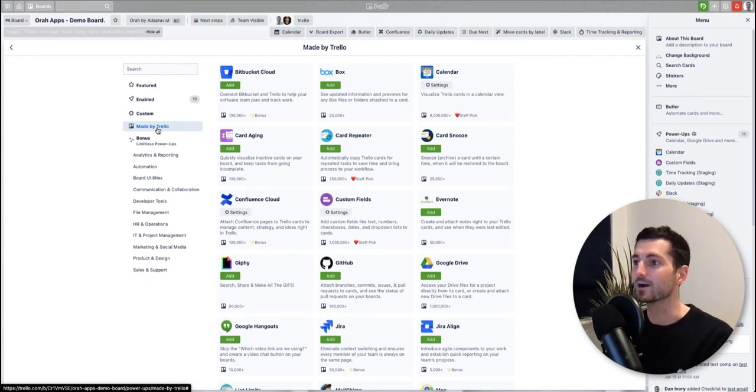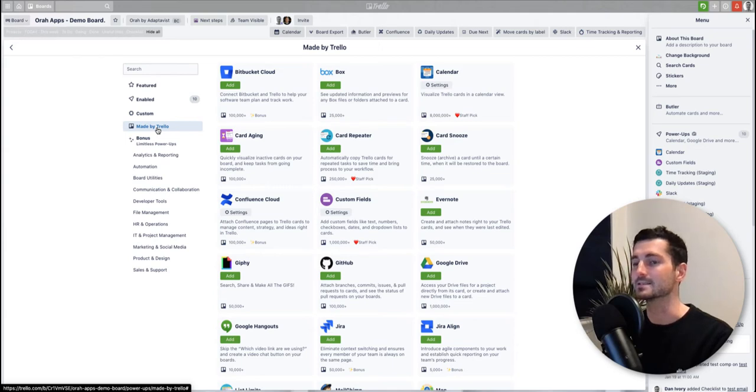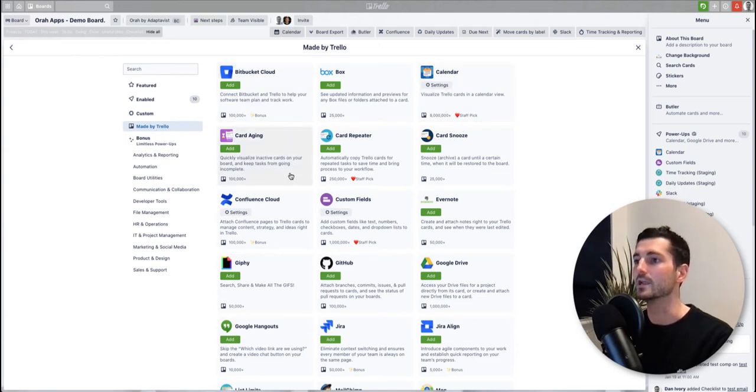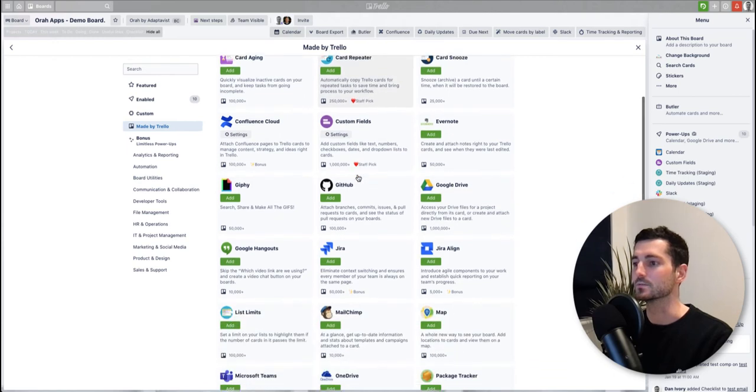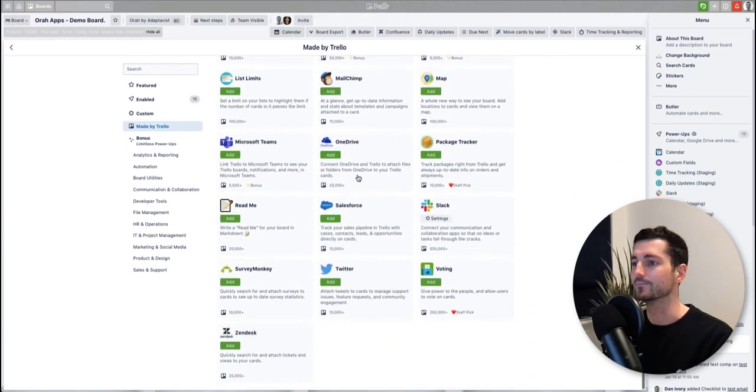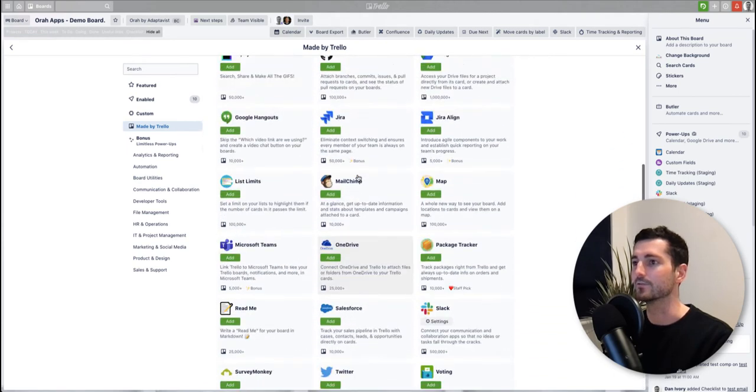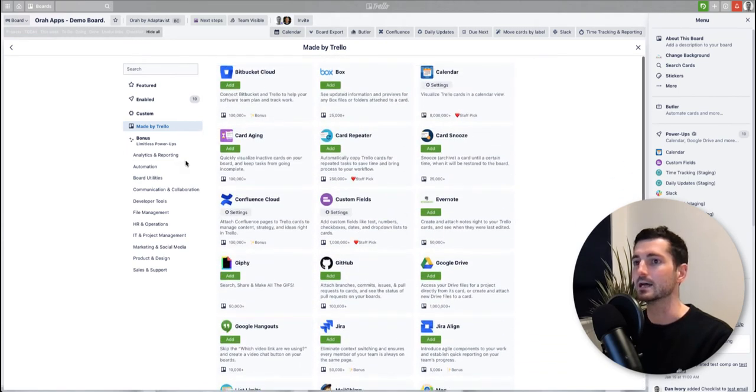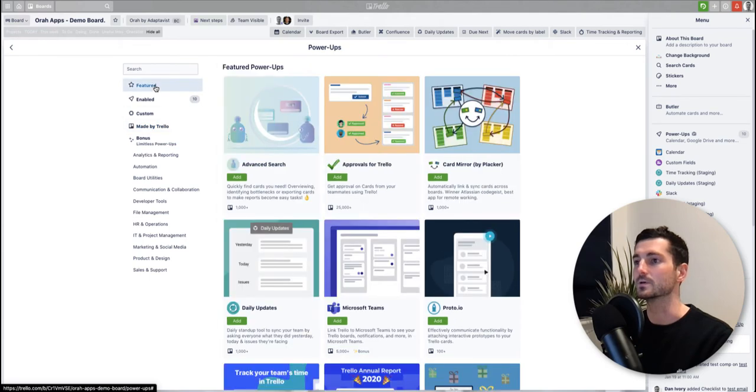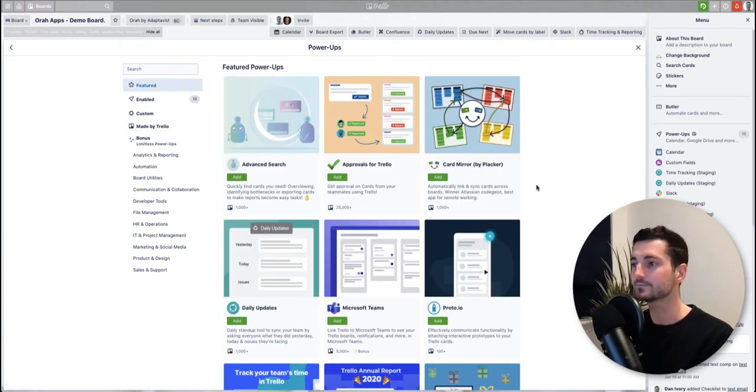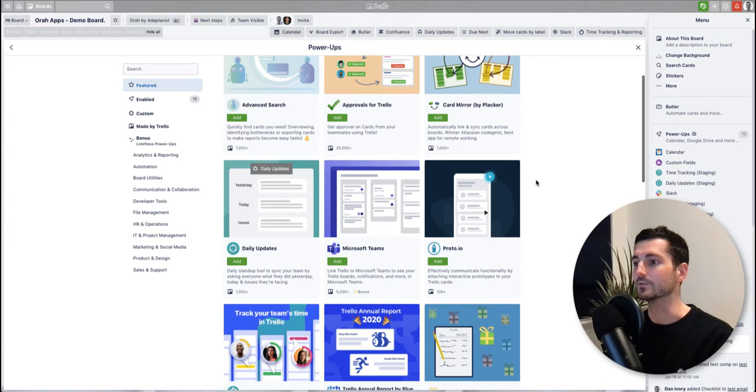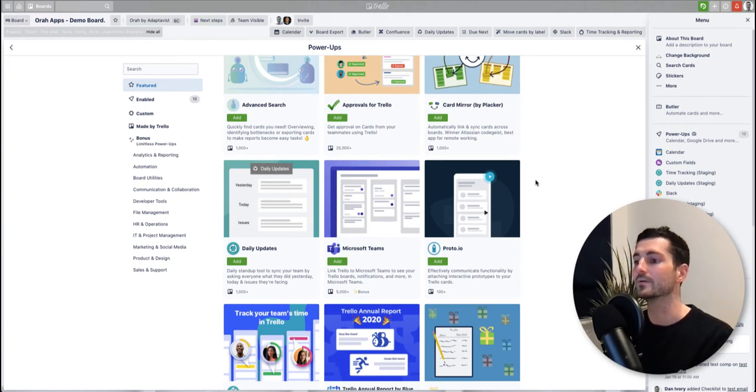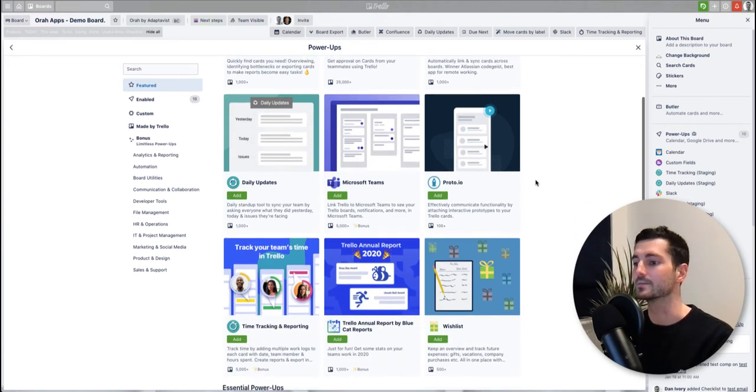So some of them are made by Trello themselves and others are made by third parties such as ourselves. Orah Apps, we are a Trello power-up provider. Typically the ones made by Trello are going to be free, so all of these ones here should be available just to add for free. But then some of the other ones will need an additional payment on top of them, and you'll get details of this when you open up one of the power-ups themselves, one of these listings.